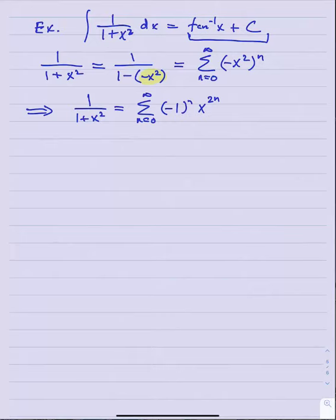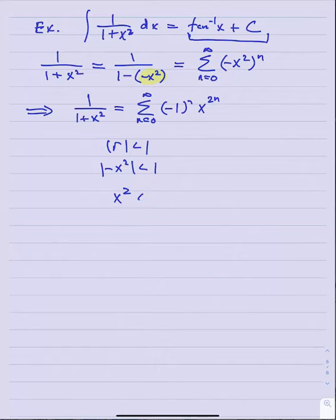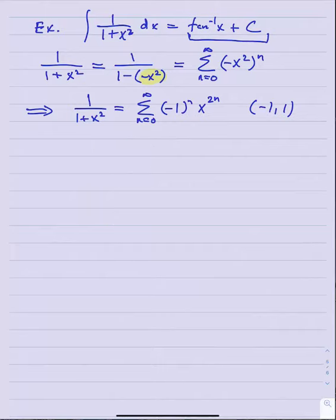I can look at this as one over one minus a minus x squared. So it's the same game as the last example. Now if negative x squared is playing the role of r, this basic geometric series should be n equals zero to infinity negative x squared to the n. So one over one plus x squared converges to n equals zero to infinity negative one to the n times x to the 2n.